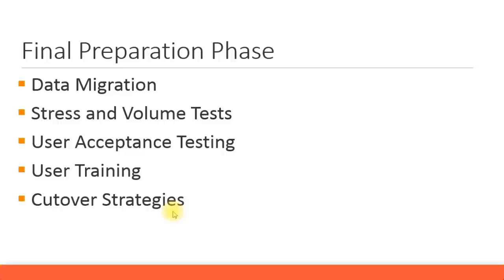Finally, we have cutover strategies. Cutover means just before you go live, you decide this is the day we are going to cut over. No more transactions are going to be posted in the old system. From this day onwards, you're going to post everything to the live system.